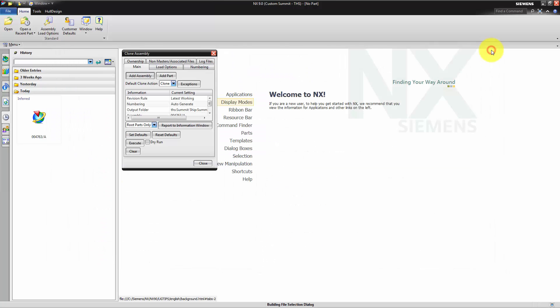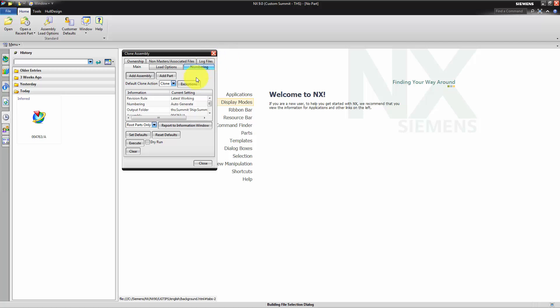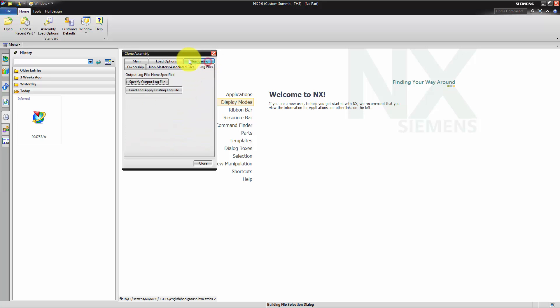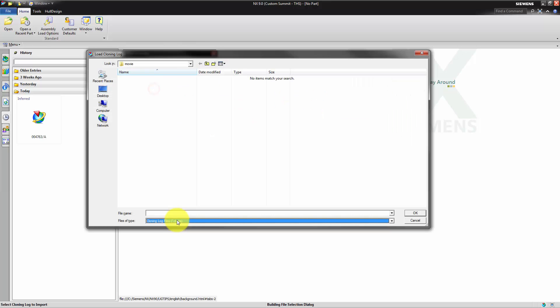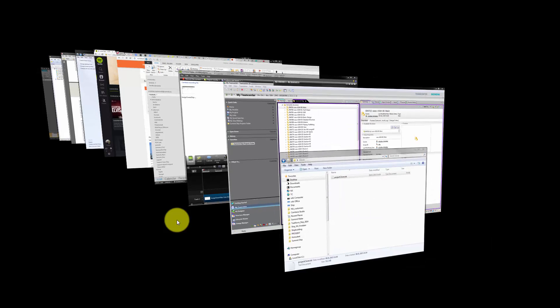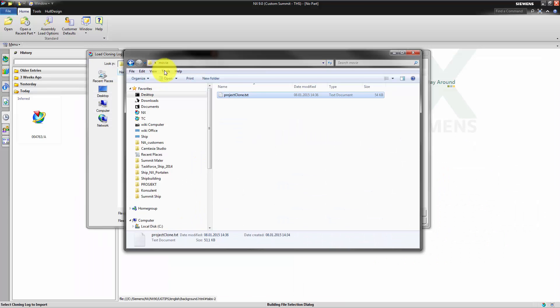In NX before we switch to the log file tab we clear all settings in the clone dialog. Then we use the functionality load and apply log file. We need to ensure that our previously edited log file is saved as .clone data type to be able to select and run this modified log file.